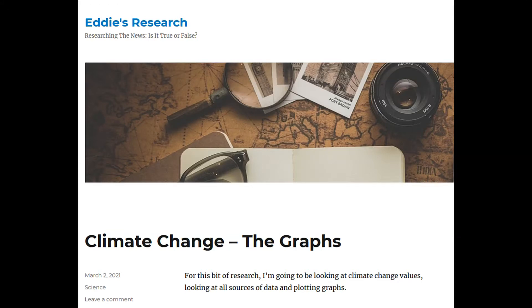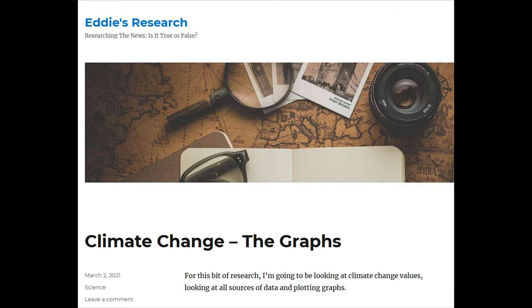Hi there, welcome to Eddie's research. Obviously here we go again. I posted up the image of the last article I released, which was climate change, the graphs. Quite interesting to have a look at if you want. It's a bit more in-depth than just somebody telling you it's 2% or 1%. So for this bit of research, I'm going to go into a new type of currency called stablecoin.